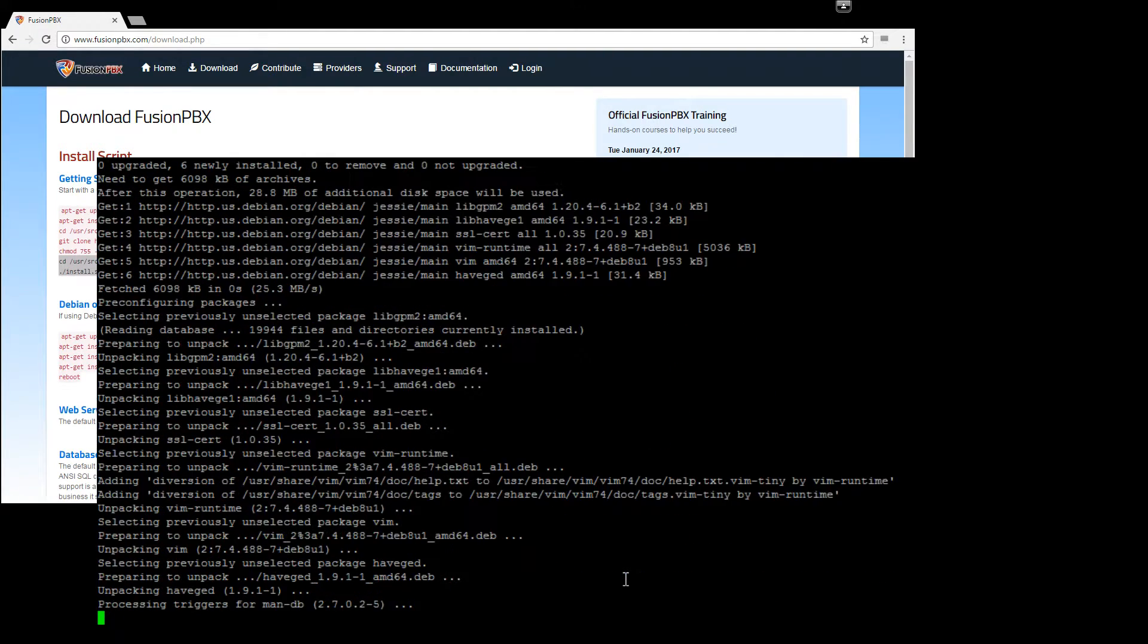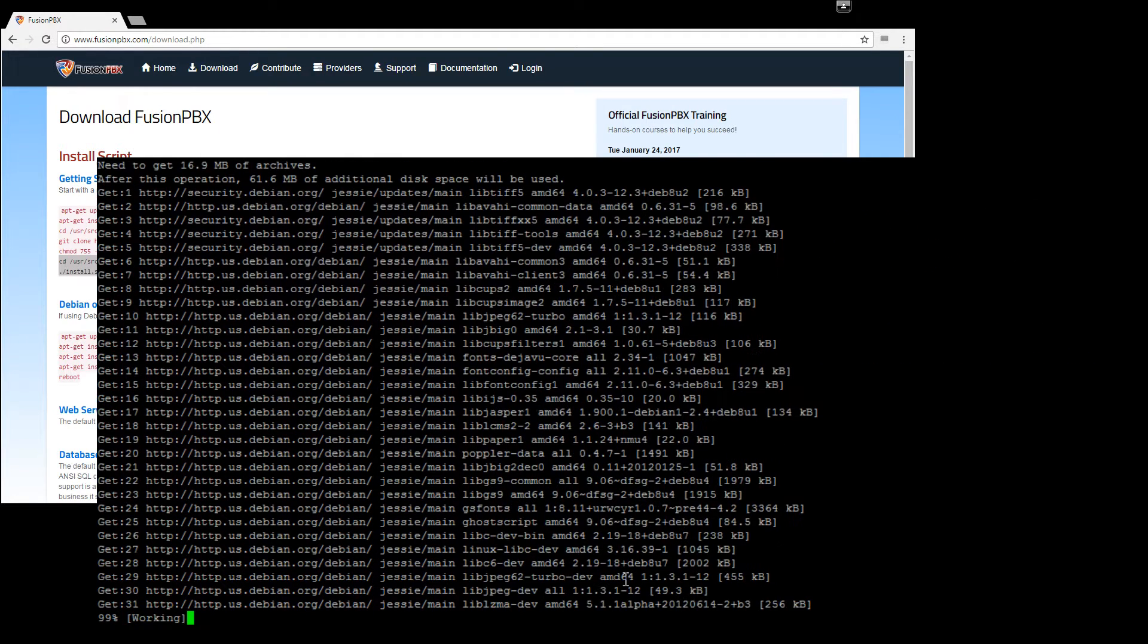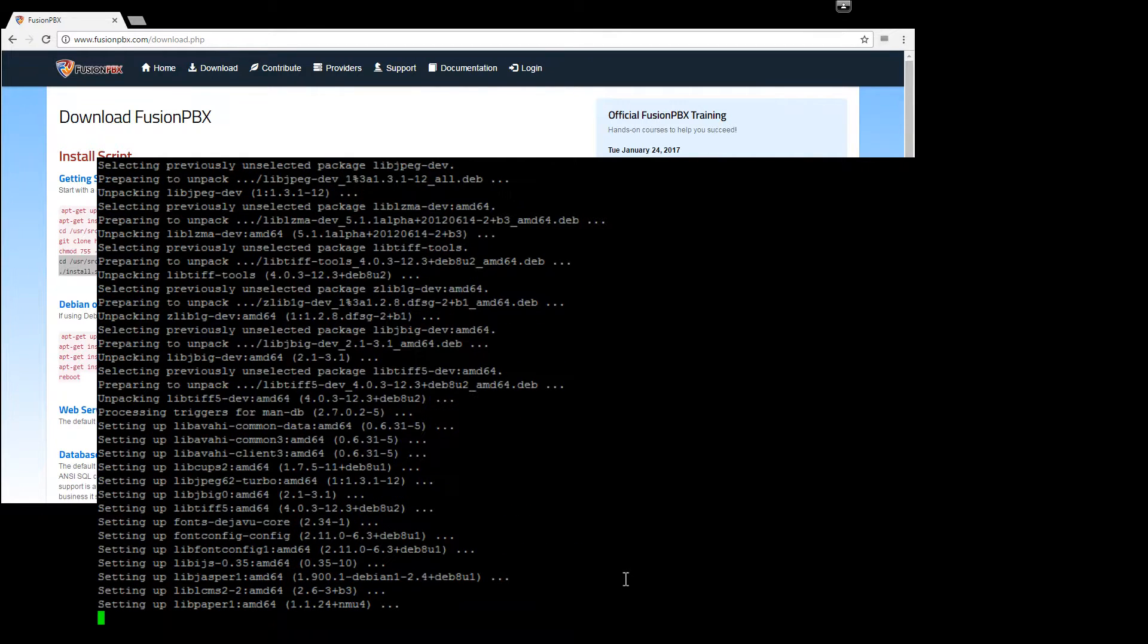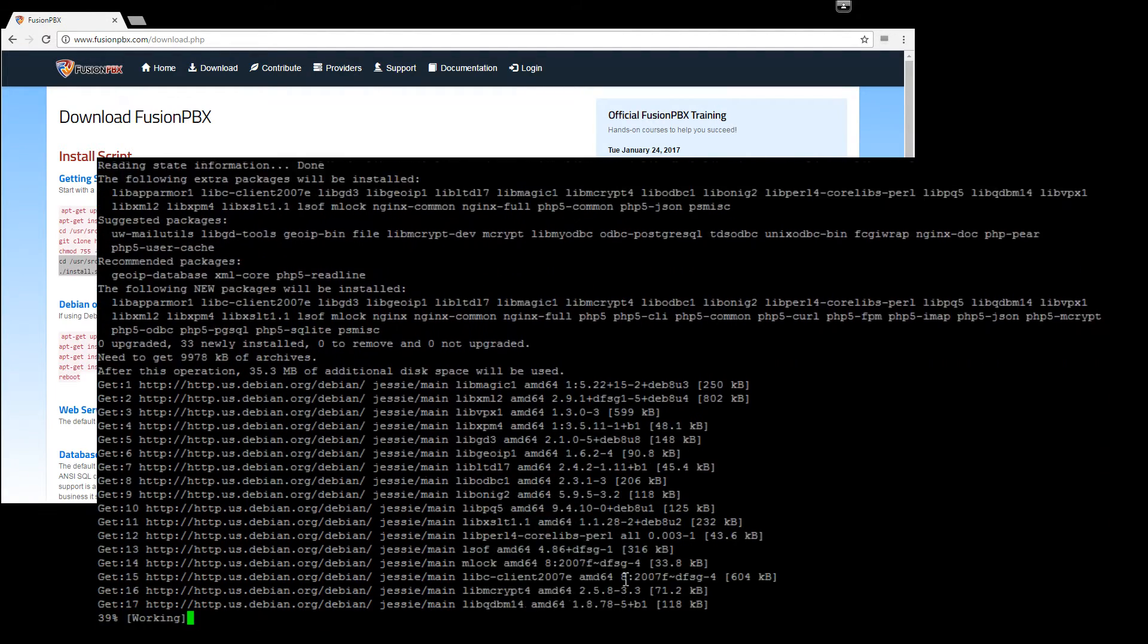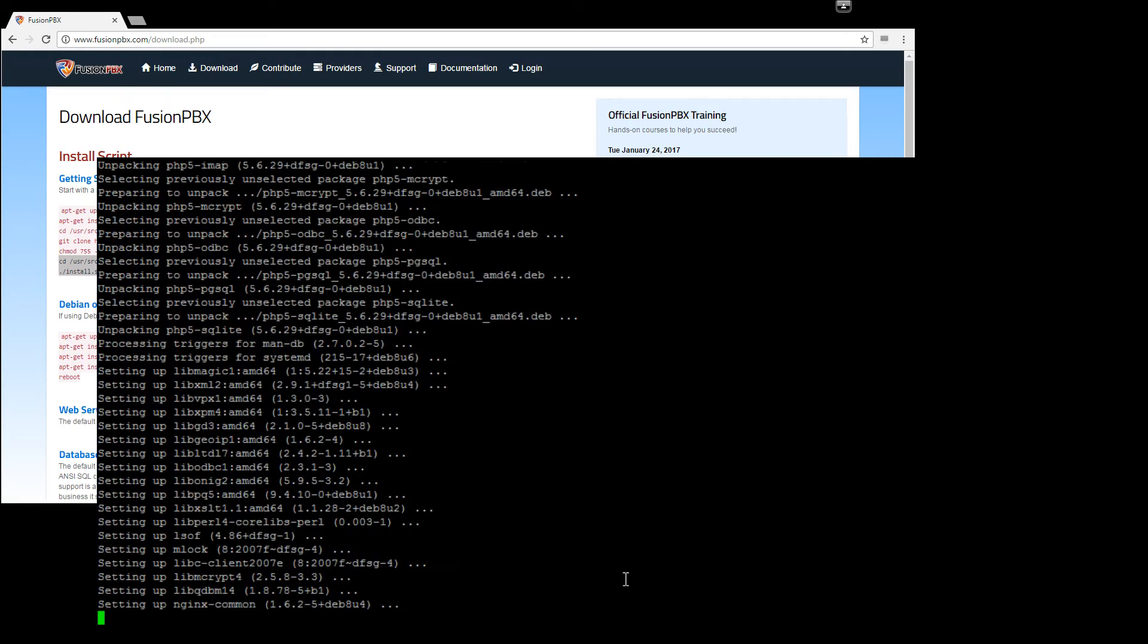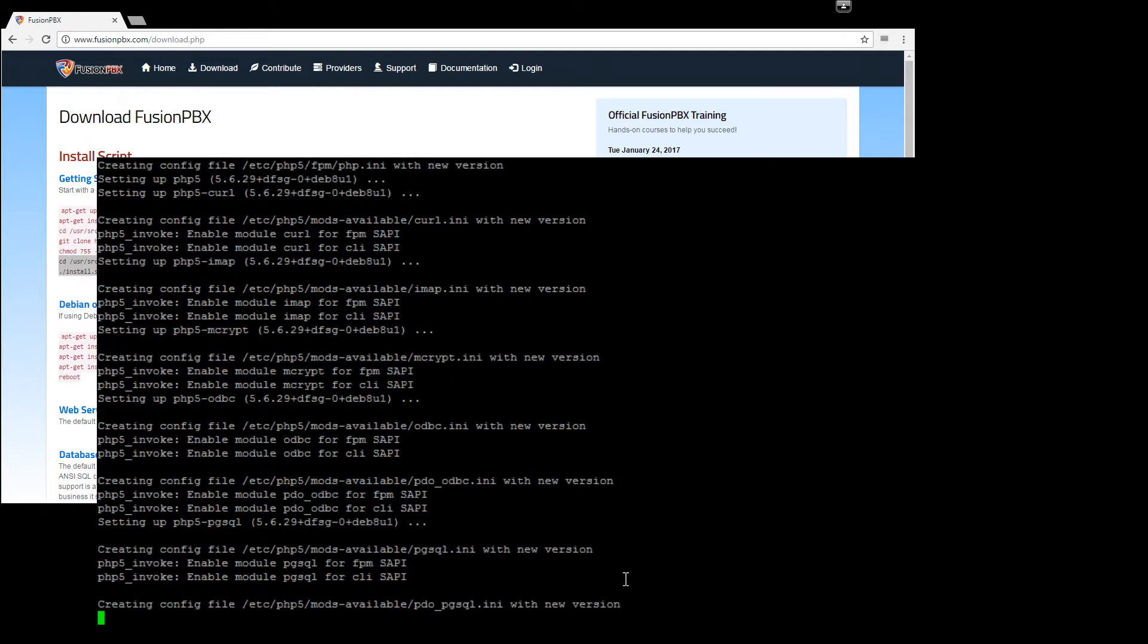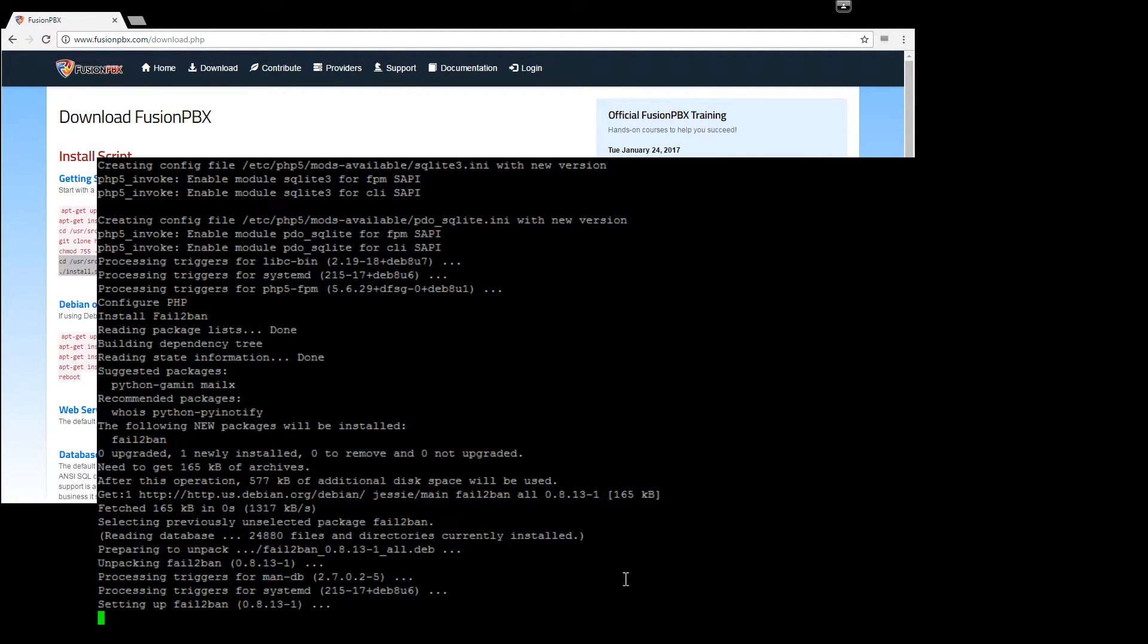So this script is going to do a few things. It's going to install and configure iptables and fail-to-ban, nginx.php, and postgres.sql. Or SQL, as some like to say. And also install free switch. Can't forget that.